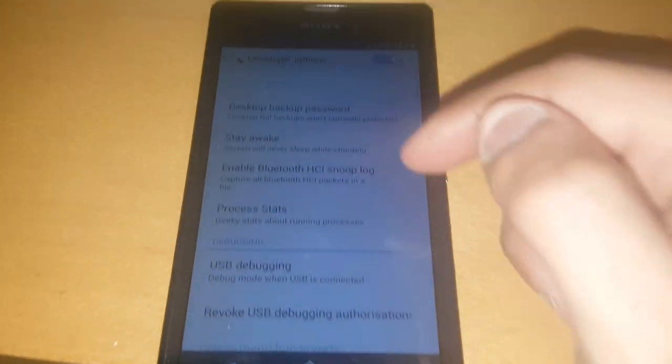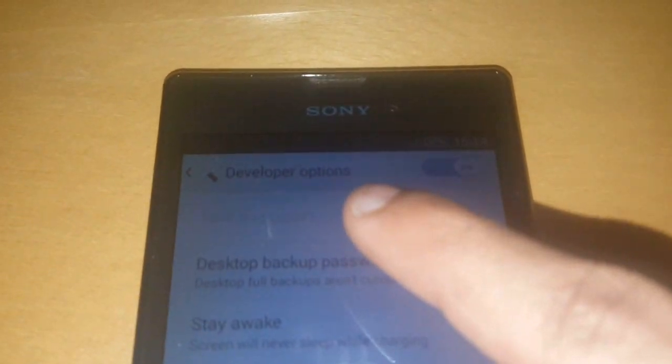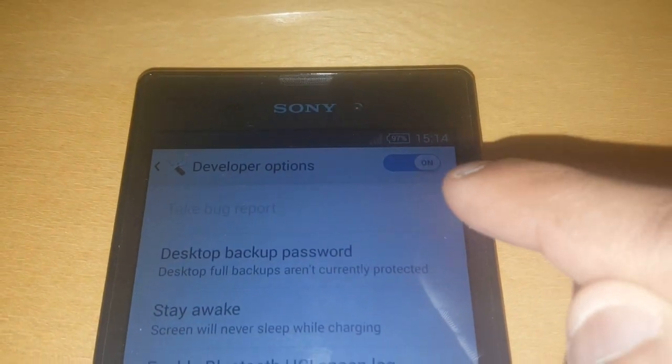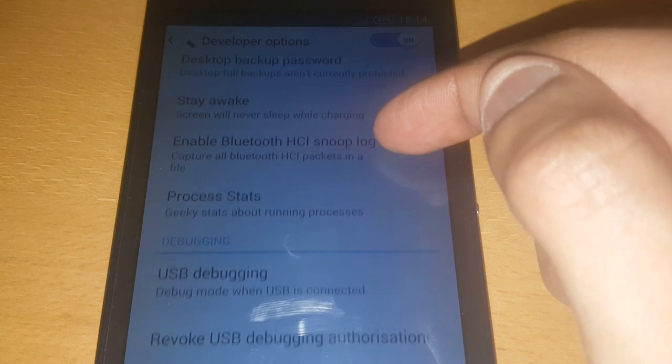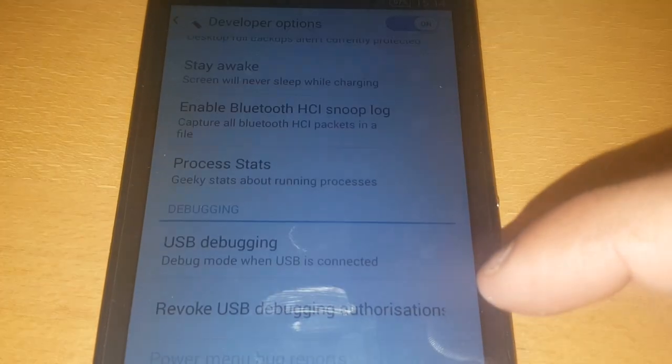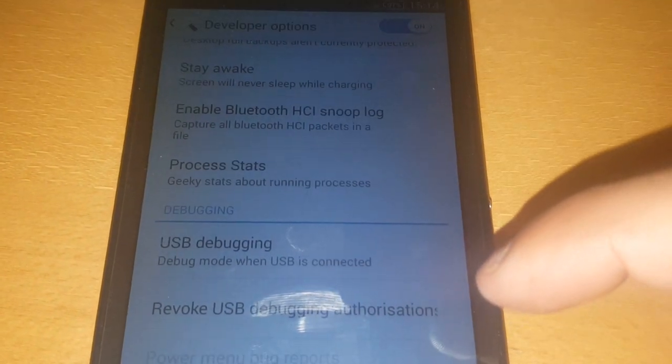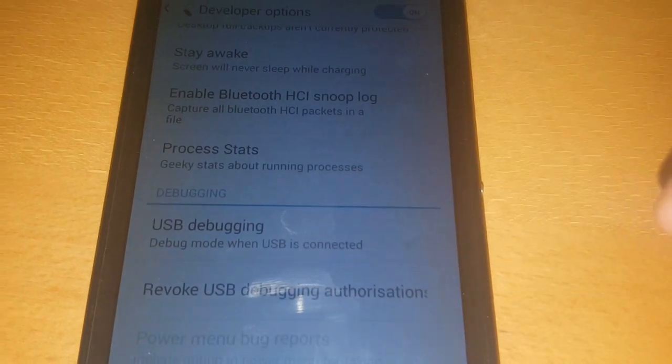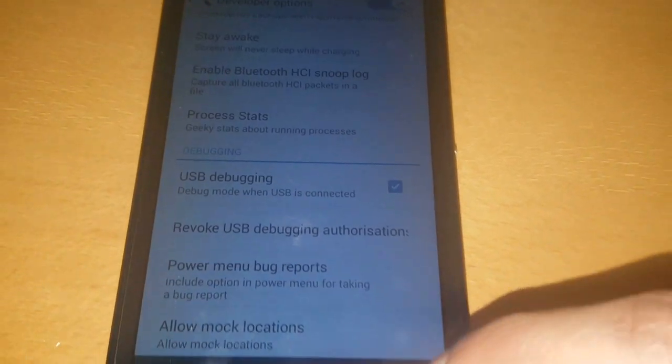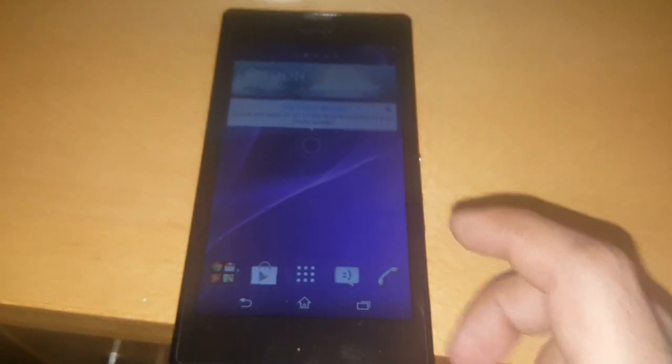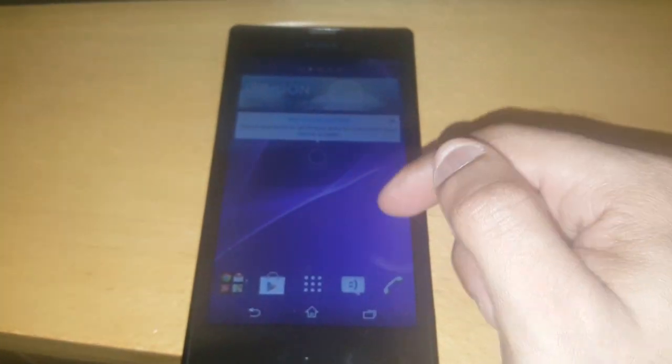So just go ahead and select it. Up here at the top where it says developer options, just make sure that's switched on. Then scroll down to where it says USB debugging, debug mode when USB is connected. Put a little tick in that box there. Hit OK. Now you can just go ahead and go back to the home screen.